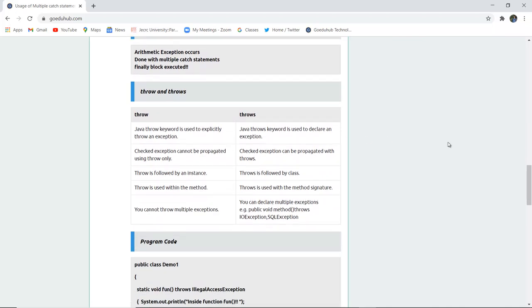You might have a question: what is the difference between throw and throws? The throw keyword is used to explicitly throw an exception, whereas the throws keyword is used to declare a particular exception. Checked exceptions cannot be propagated using throw only, but can be propagated with throws. Throws is followed by a class whereas throw is followed by a particular instance. Throw is used within a method whereas throws is used in a method signature. You cannot throw multiple exceptions with throw, but you can declare multiple exceptions with throws, such as IOException or SQLException.